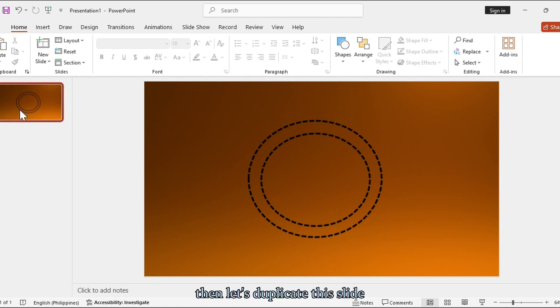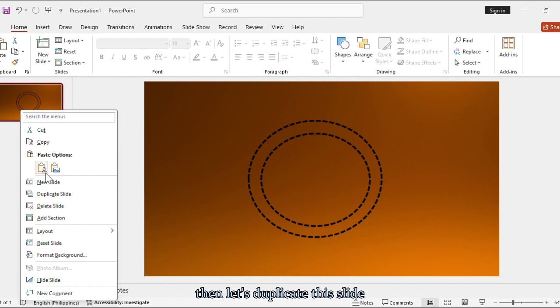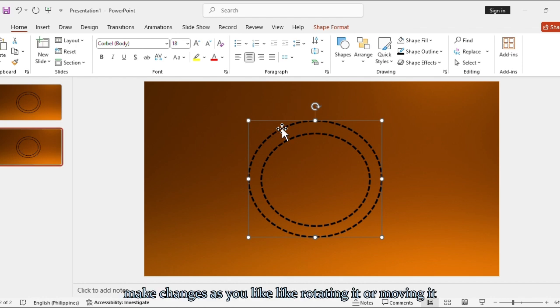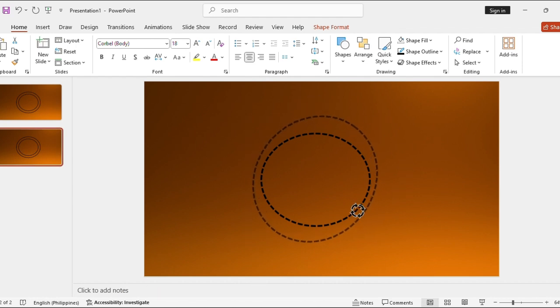Then let's duplicate this slide. Make changes as you like, like rotating it or moving it.